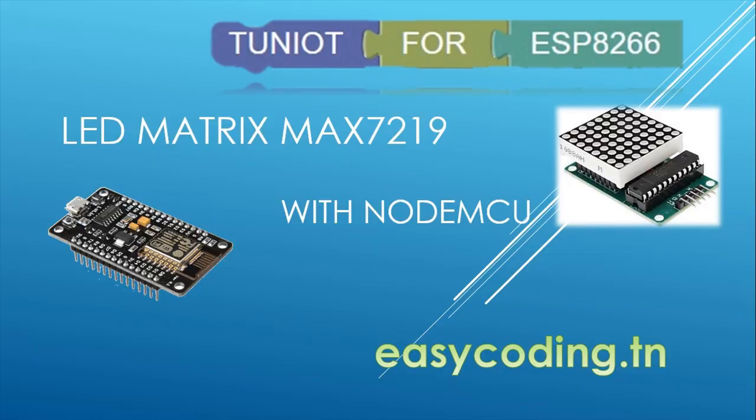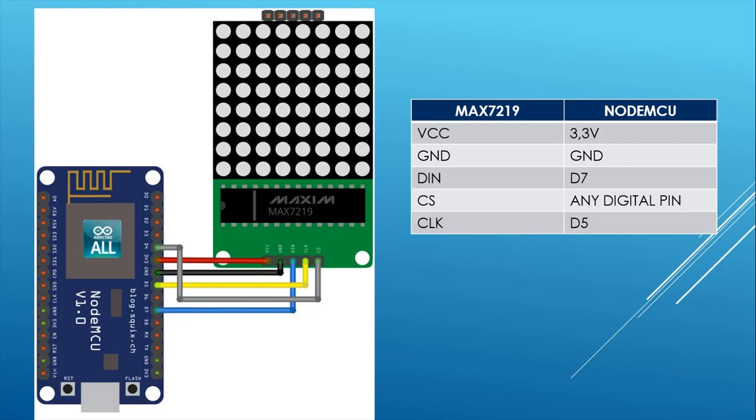In this video we will see how to connect the LED matrix 7219 to the NodeMCU. As you can see, the wiring is very simple. In this example I will connect the CS pin to D4.